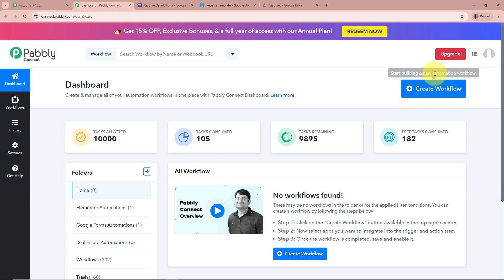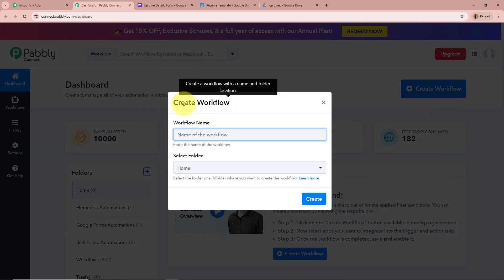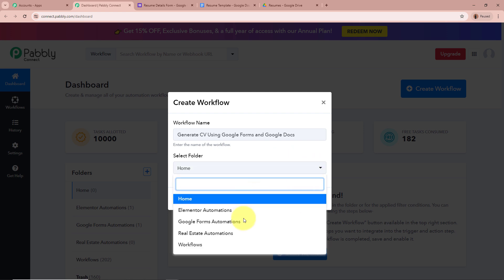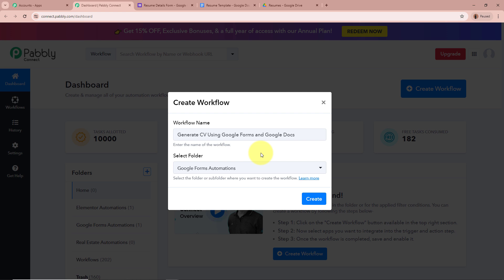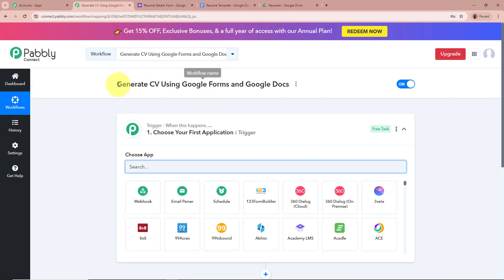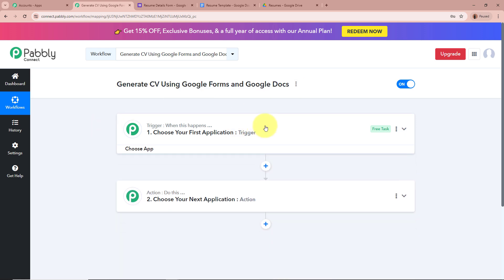Click on the top right corner button that says Create Workflow. A new dialog box will appear asking for a workflow name. I'm going to name my workflow as Generate CV using Google Forms and Google Docs. After giving a name, it asks us to select a folder. I've created multiple folders in my Pabbly Connect account, and I'm going to select Google Forms Automations as the folder to save this workflow in. After giving a name and selecting the folder, click on Create to create the workflow.